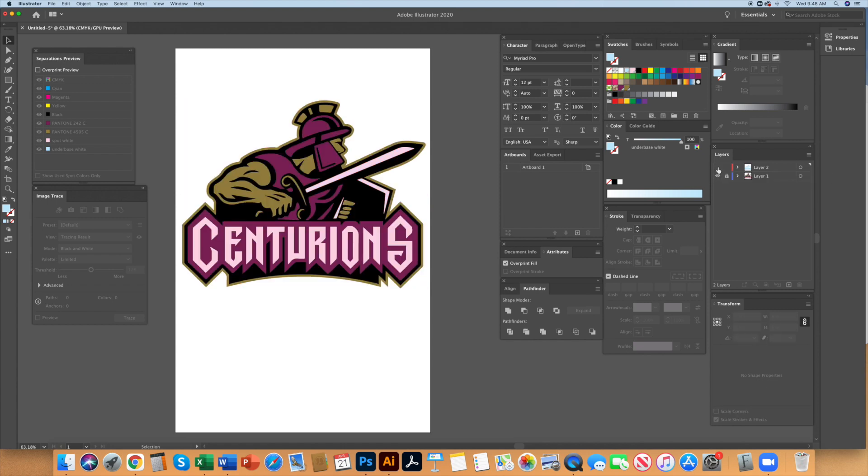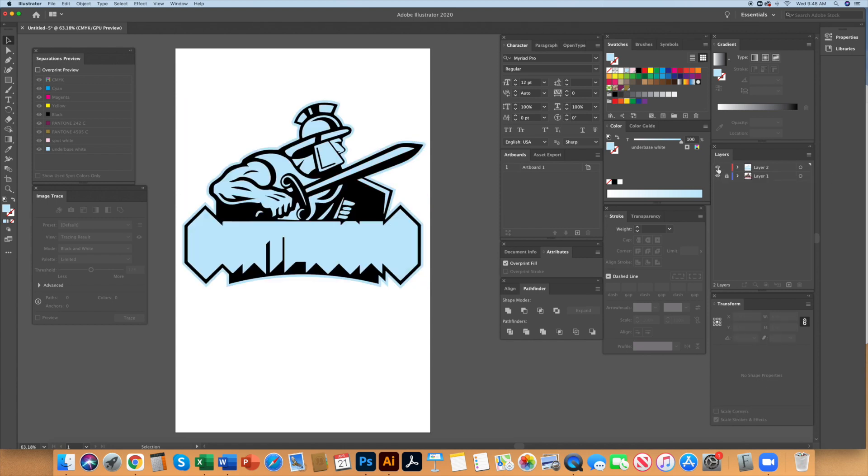Now the underbase white is all one nice piece that will print under all the lighter colors in this job. Most printers want the underbase white choked back a little bit or smaller than the top colors to give them a little tolerance on the press so we will do that now.